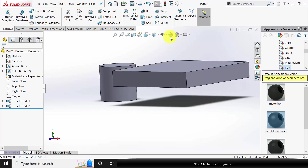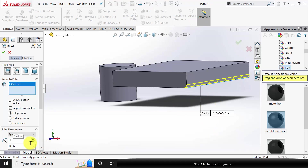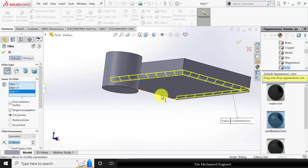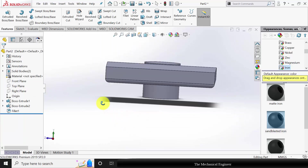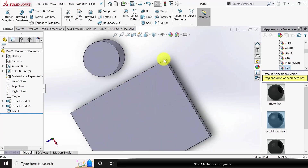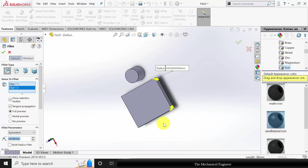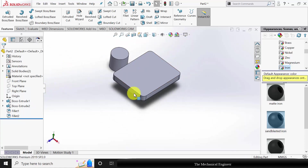Next I'm going to create the fillet. The fillet radius is given as 12 mm. Go to fillet, change the radius to 12 mm — fillet it. Then choose all four edges and fillet them similarly.